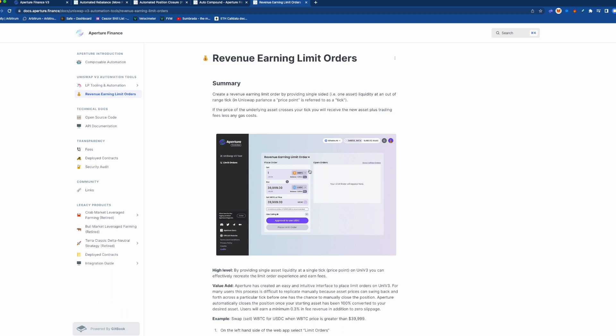...but again I'm not sure if this would be the most suitable place to create limit orders because it can be costly to open a Uniswap position and then as well as to close it in regards to gas.